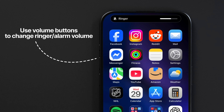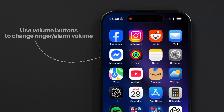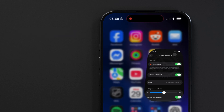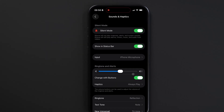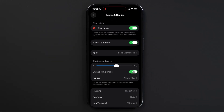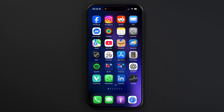The only exception is if you have something like a video or music playing on your phone, which is when the volume buttons will control the music volume but not your ringer volume. Disable the toggle and the volume up and down buttons will only control the output sound of your music and videos, and it won't affect the alarm volume.